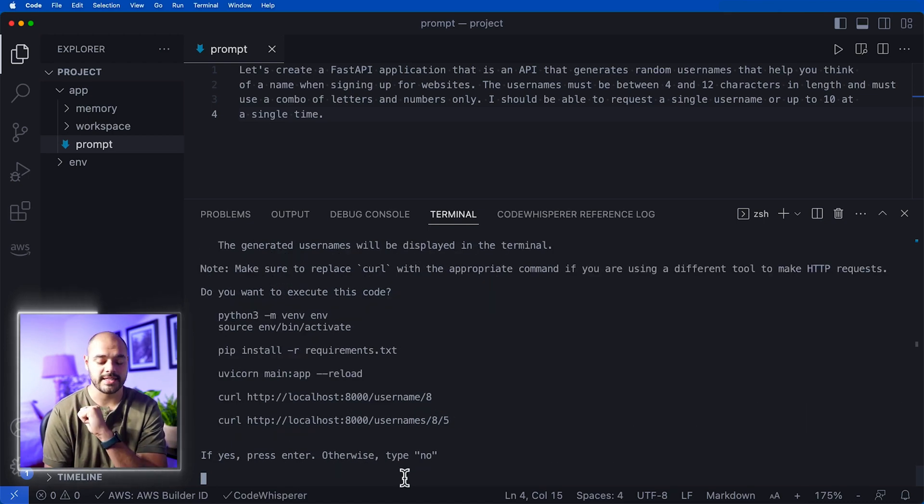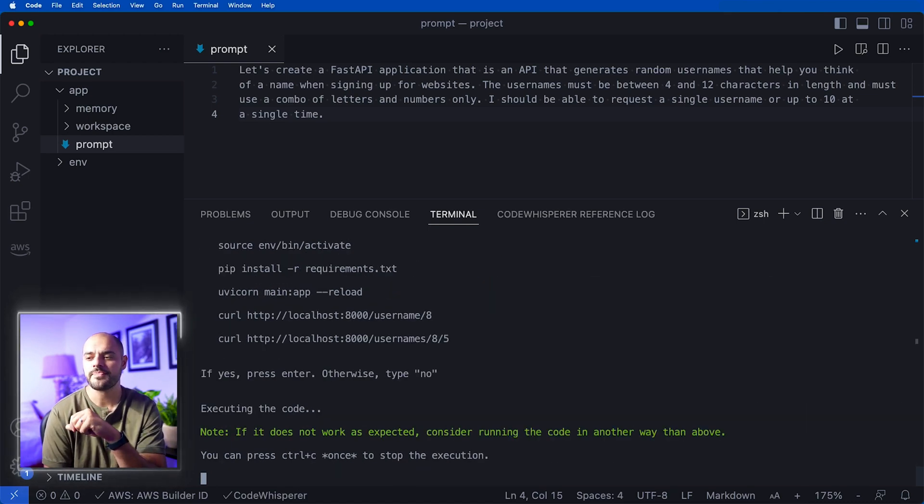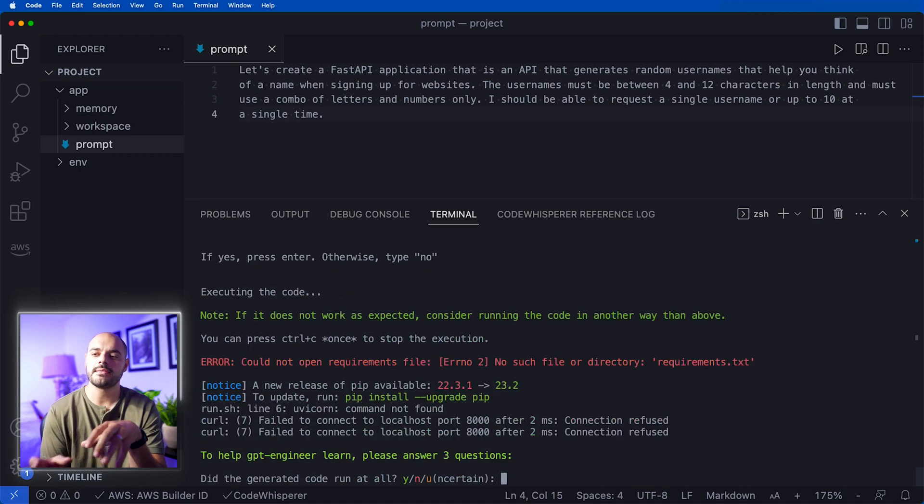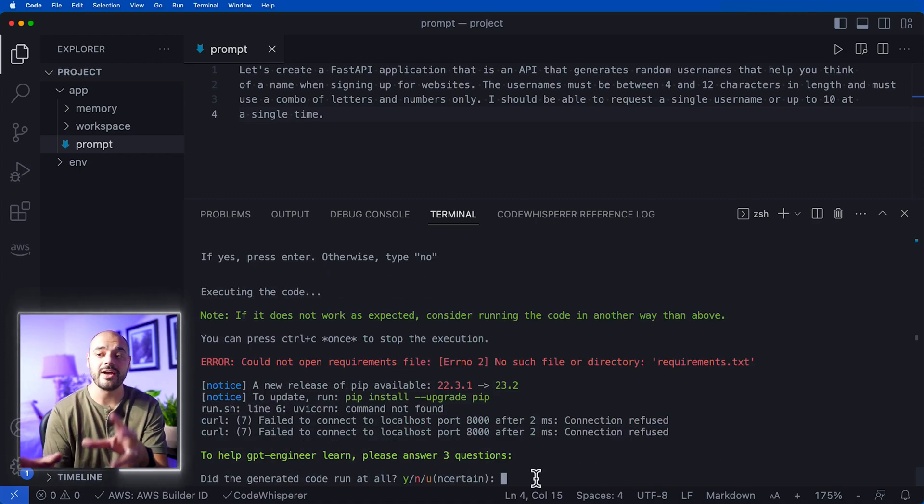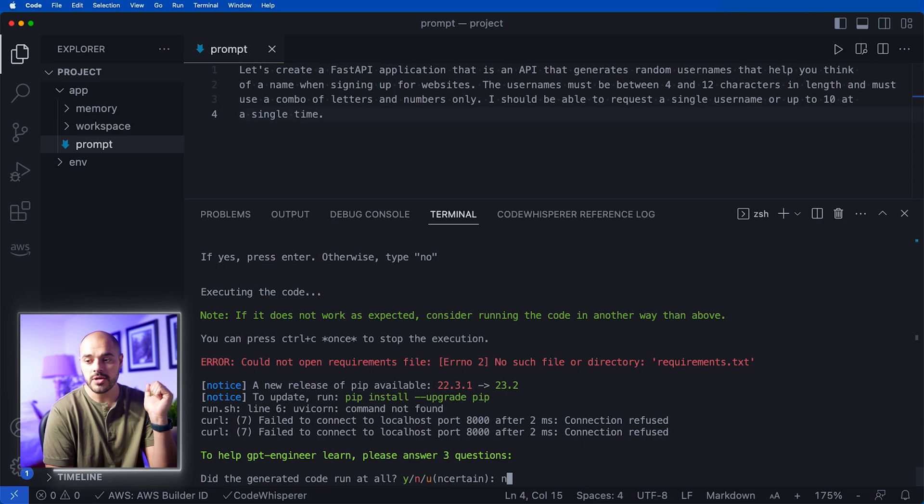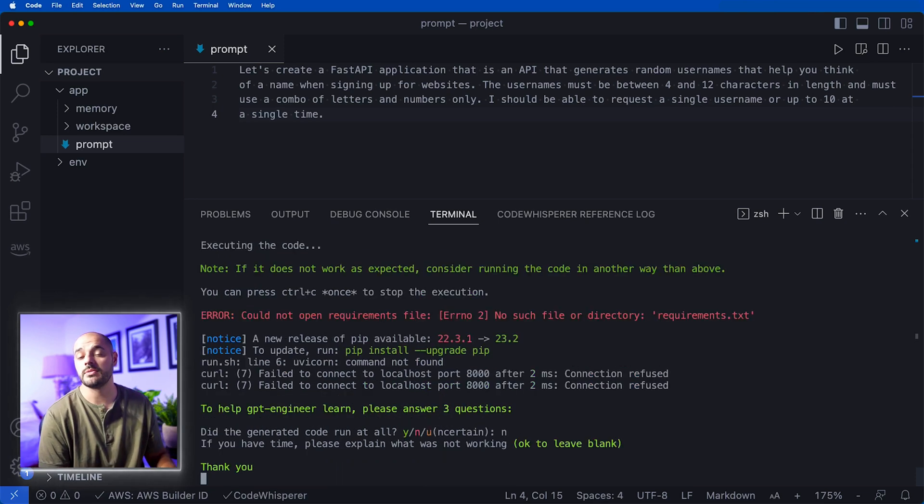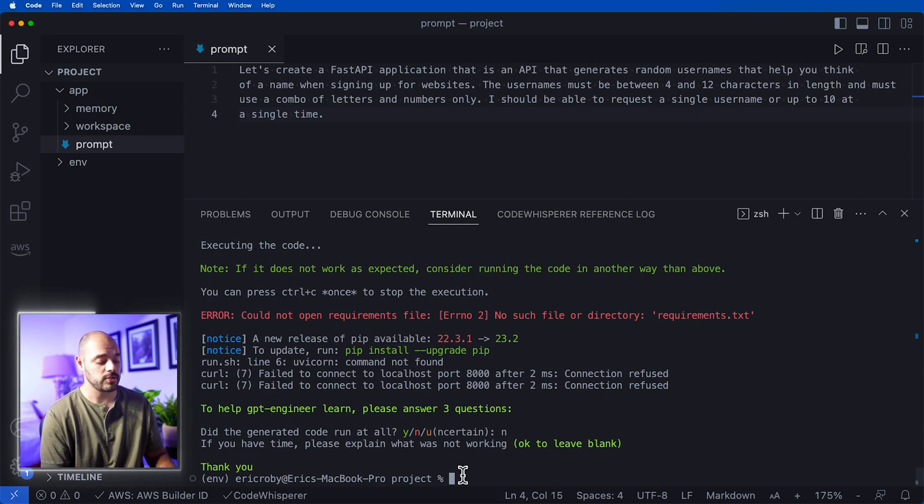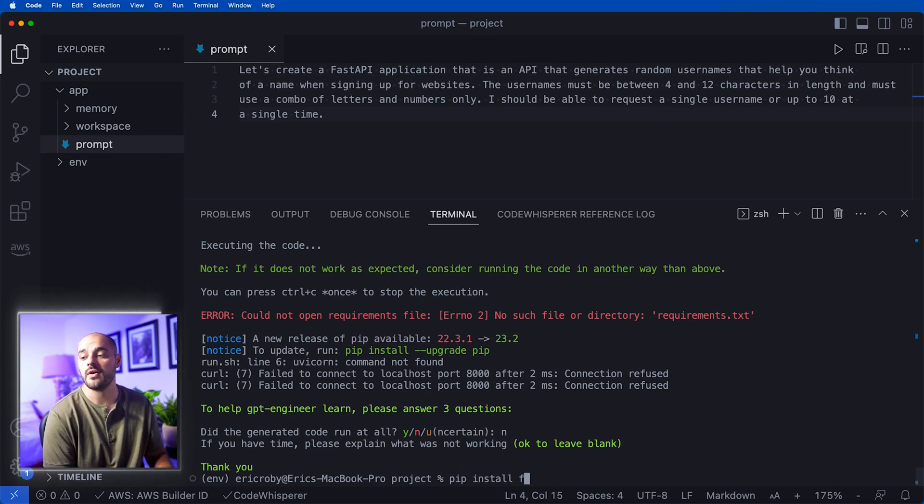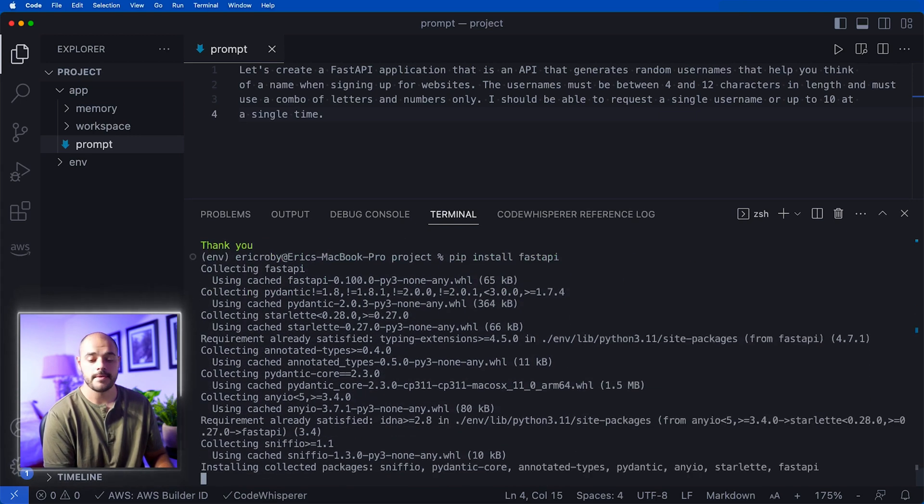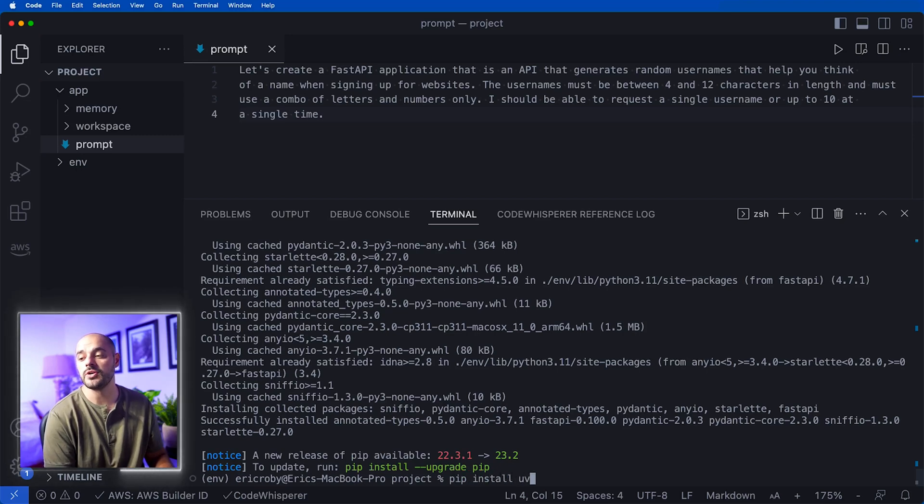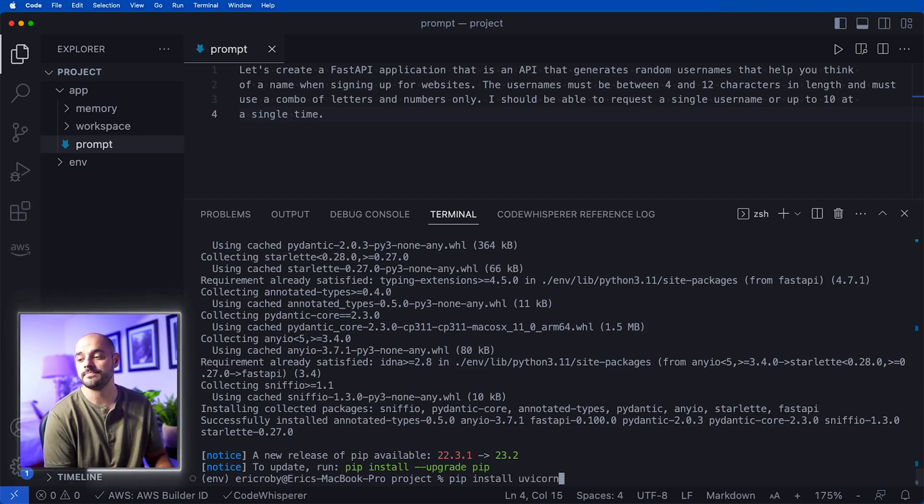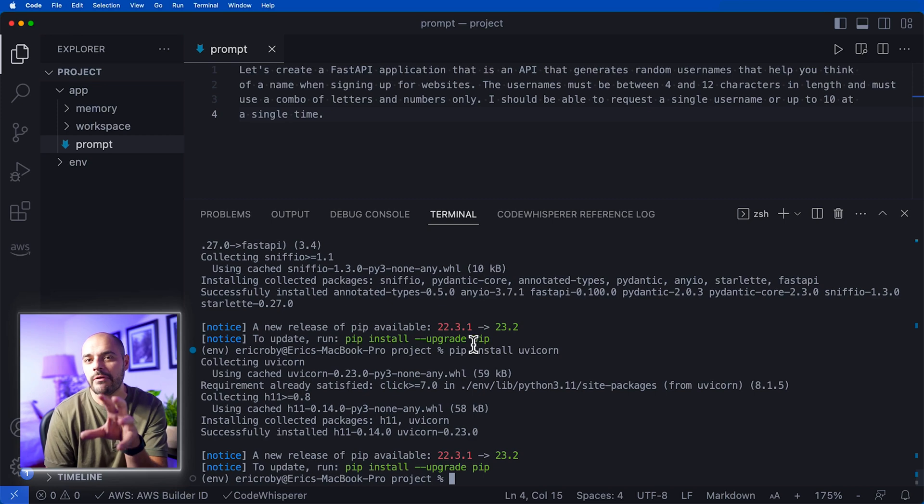It says do we want to execute the code, press enter for yes. I pressed enter. Sometimes this works, sometimes it does not. We can see that it failed to connect and run the application here, but it's going to be super simple to run the application. We're already in our environment, so we can say pip install fastapi and pip install uvicorn.